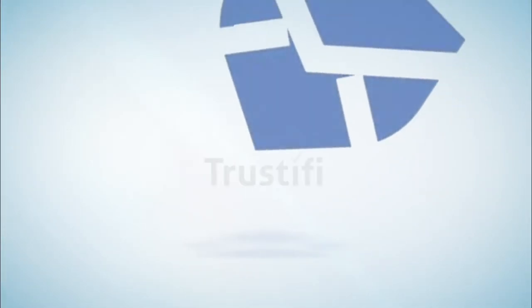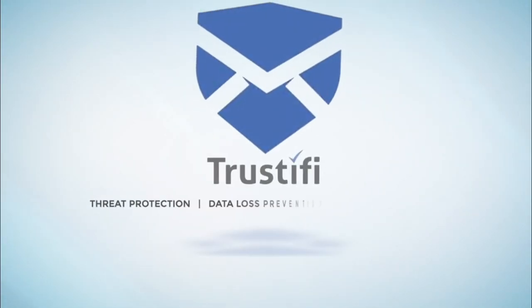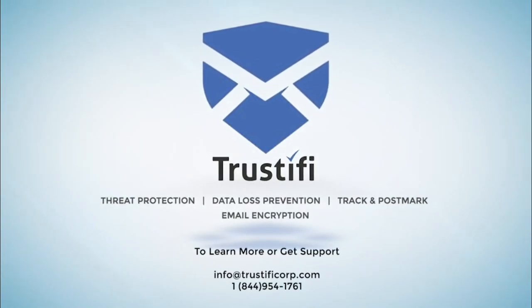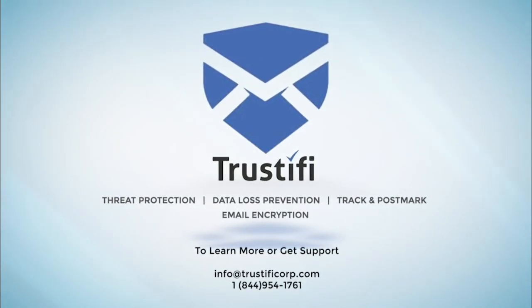Thank you for joining us at Trustify. Click and we'll see you next time.